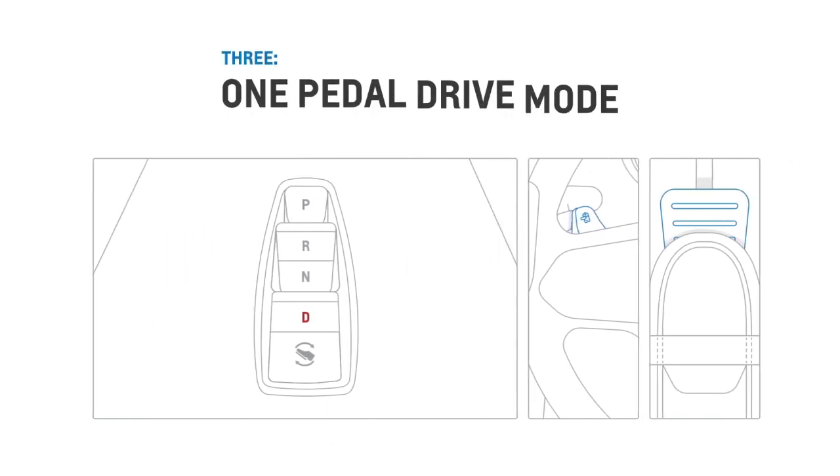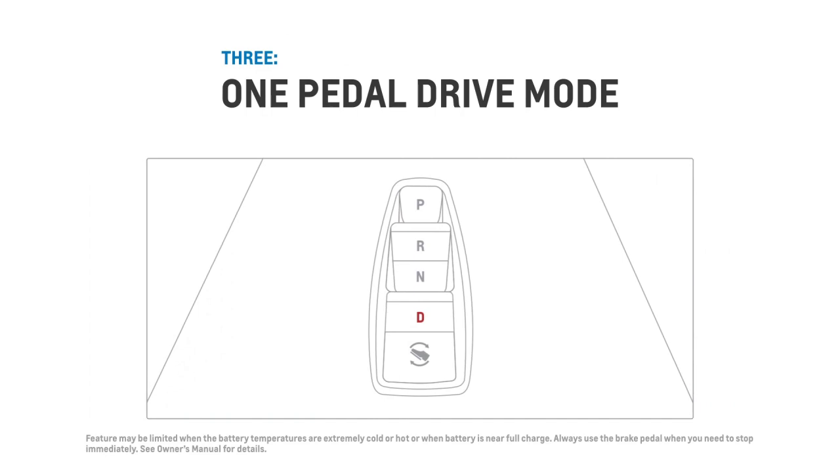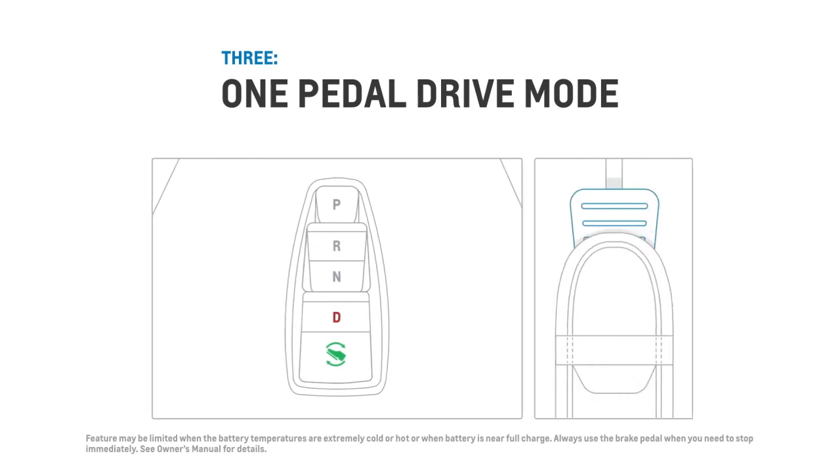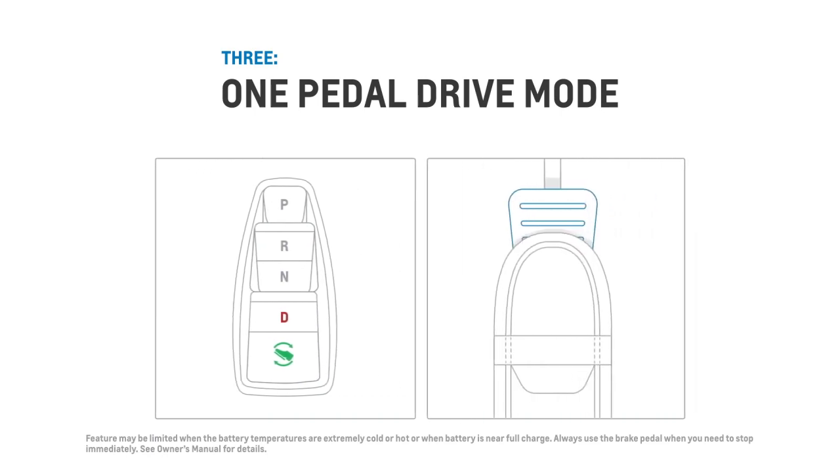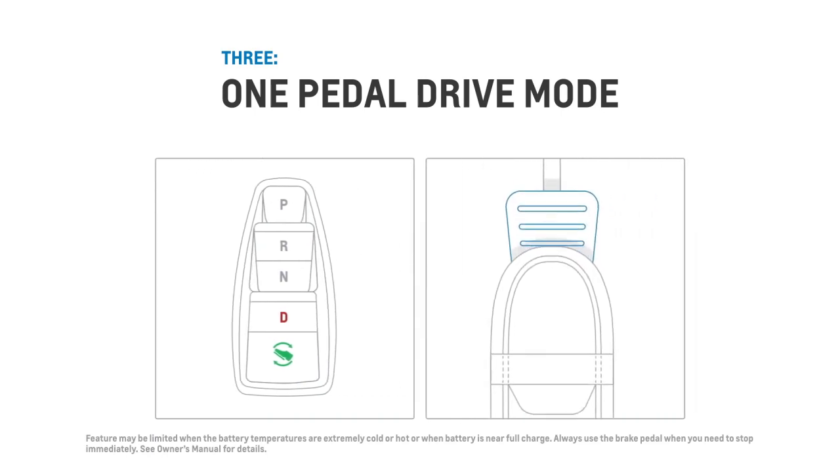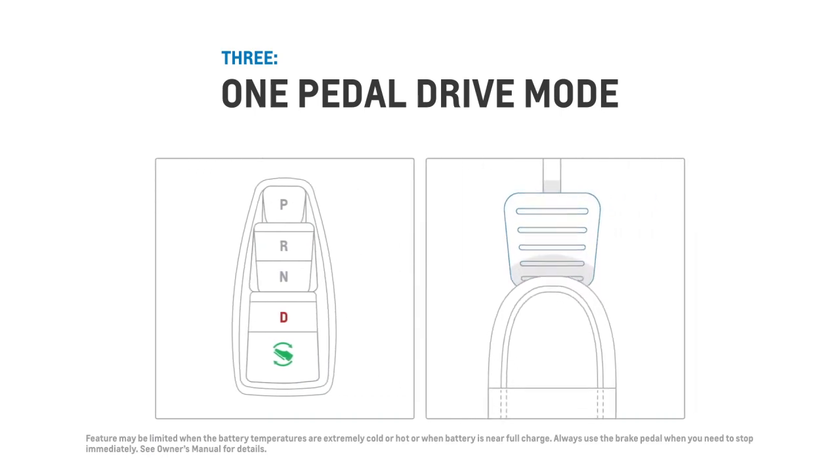To increase the deceleration and the energy returned even more, you can operate one pedal drive mode by activating the one pedal drive button on the center console. With this mode active, taking your foot off the accelerator pedal results in a significant regenerative braking effect.